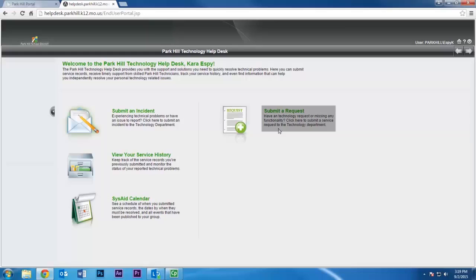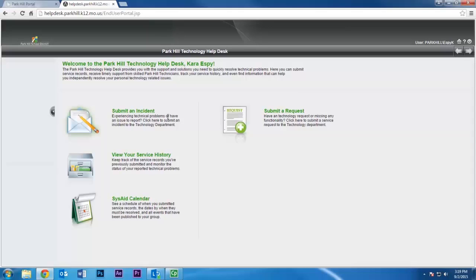The second, Submit a Request, should be used if you need to use a program or service you haven't previously had access to or would like to purchase. Most of the time, if there's a problem, you'll be using the Submit an Incident button.